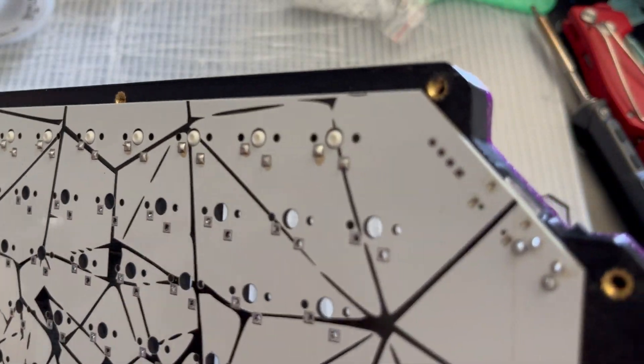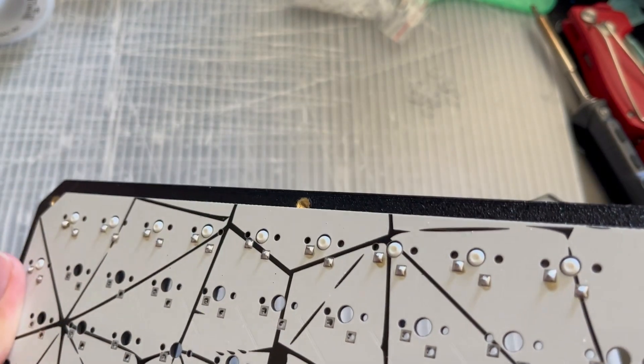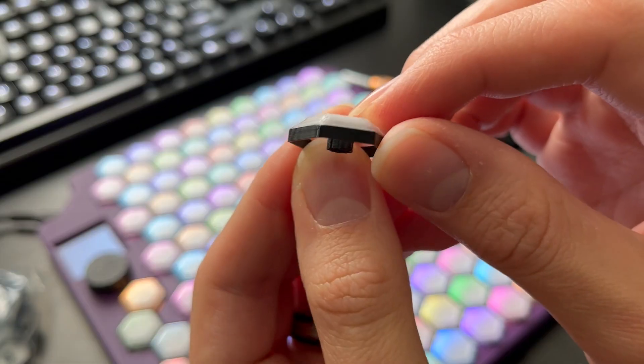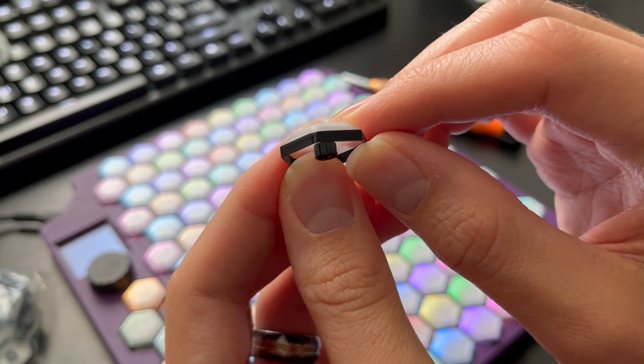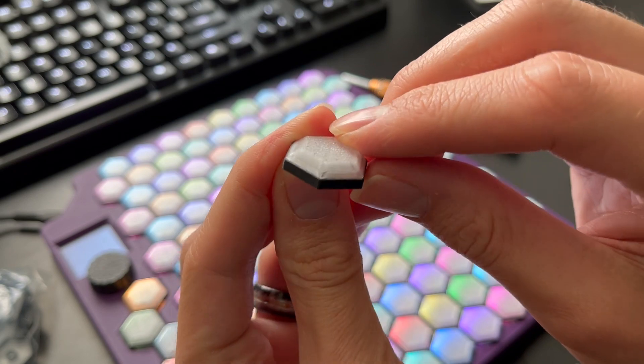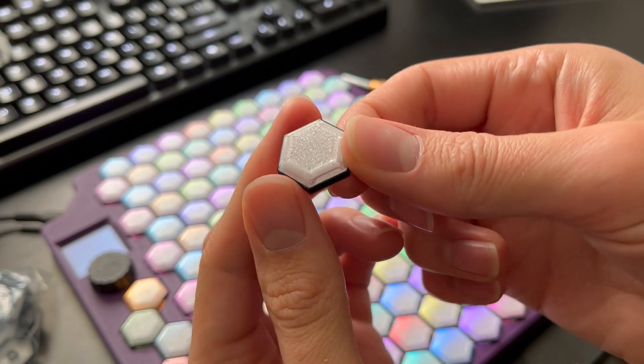Now do note, all the keycaps have a seam on them, and it goes the same direction. So what I ended up doing was facing the seam downward, so that way I had a more consistent look.